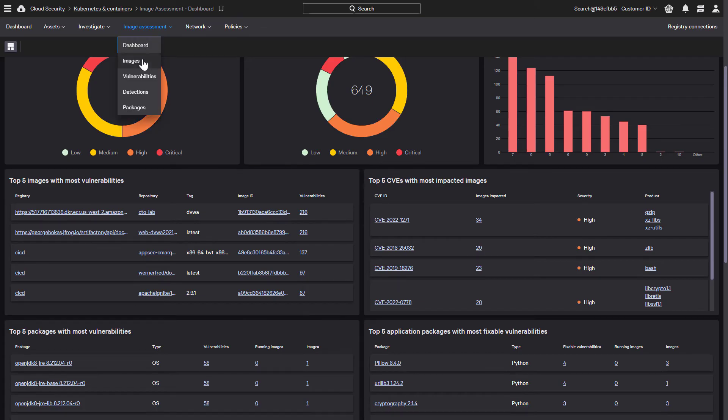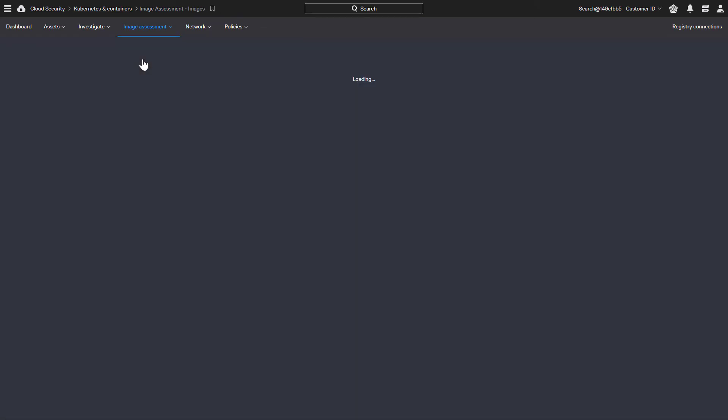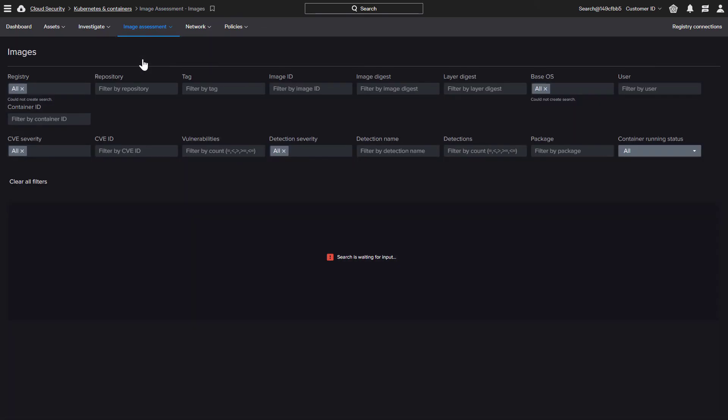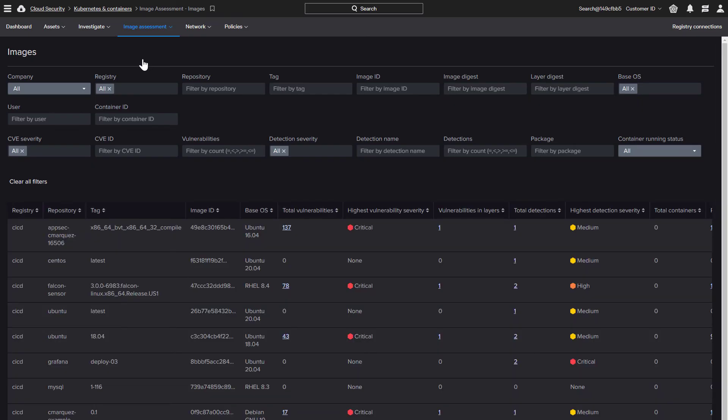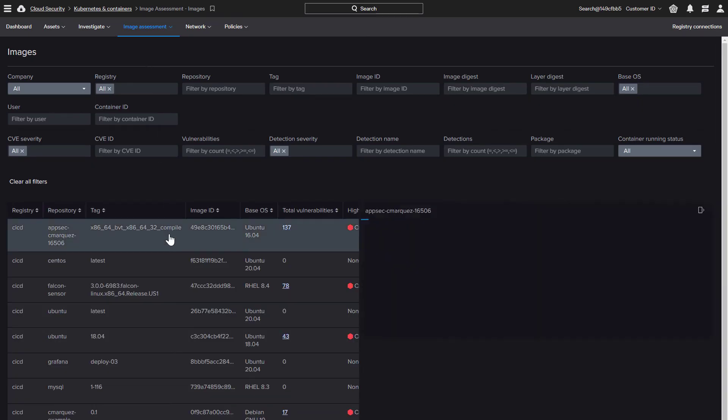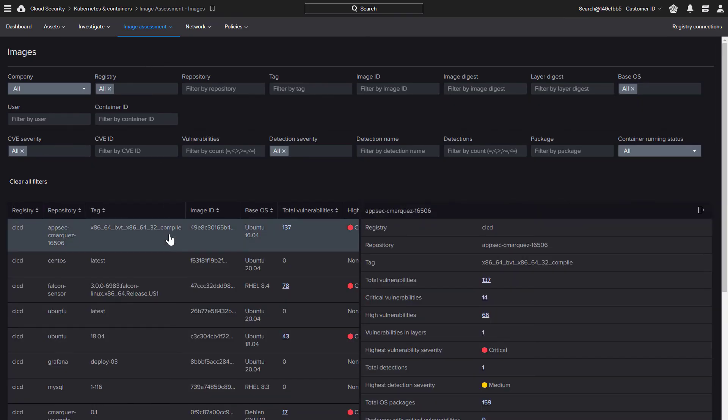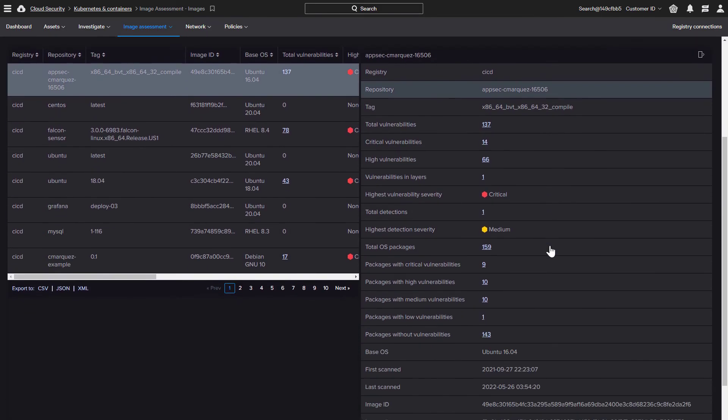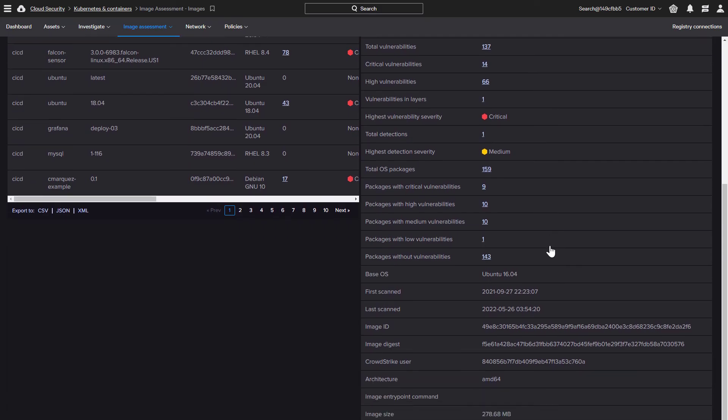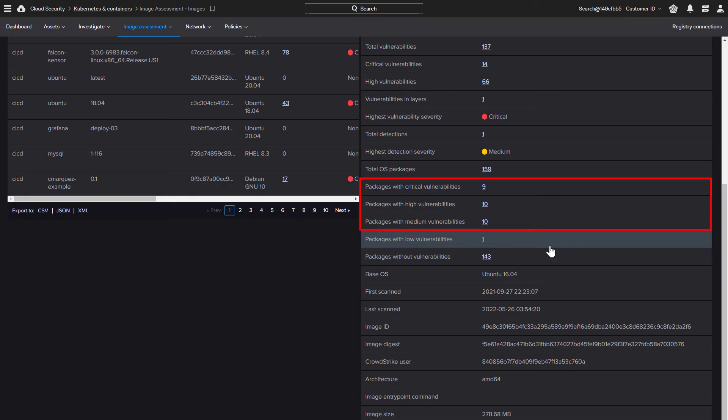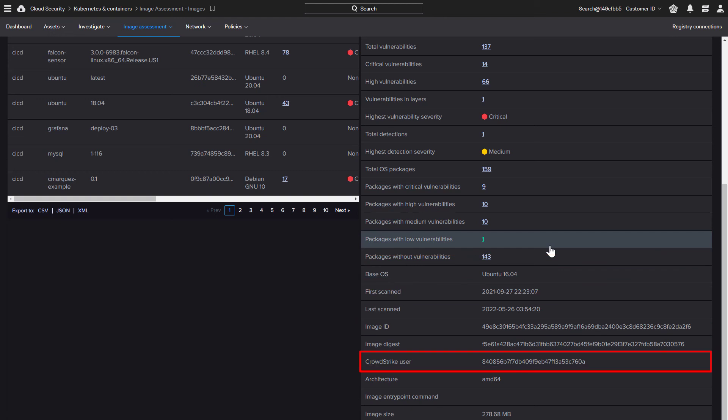There is also a view that displays a comprehensive list of all the analyzed images. When we click on an image, it will pull up additional details including the severity of any detections or vulnerabilities found on the image. The details provide information such as the package associated with the vulnerabilities, which can simplify the remediation process. Here we can also see the CrowdStrike user, which allows security teams to identify the owner of the image and contact them to resolve any outstanding security issues.